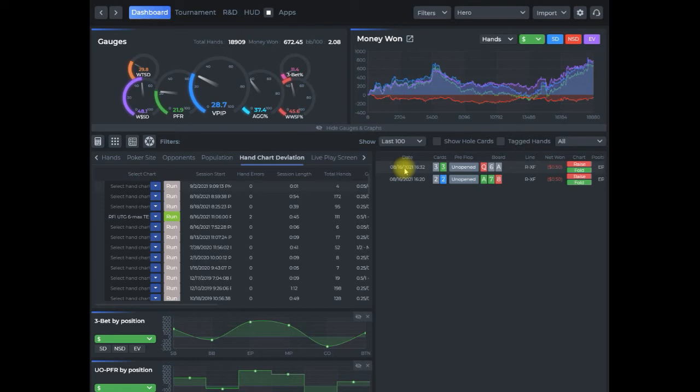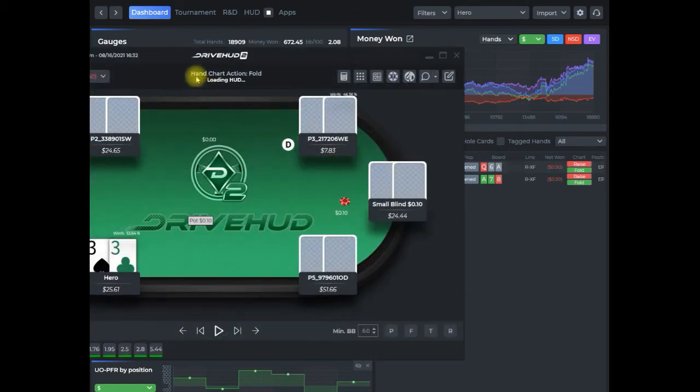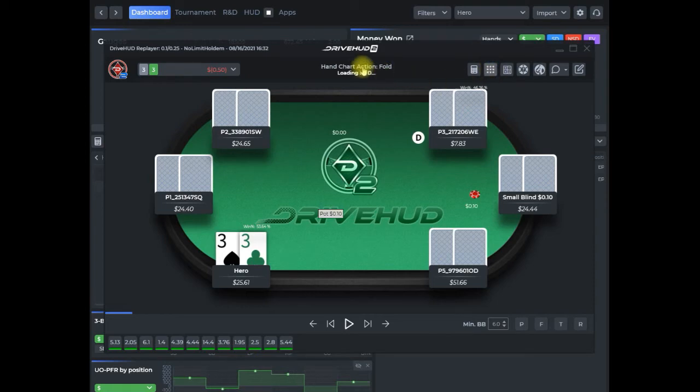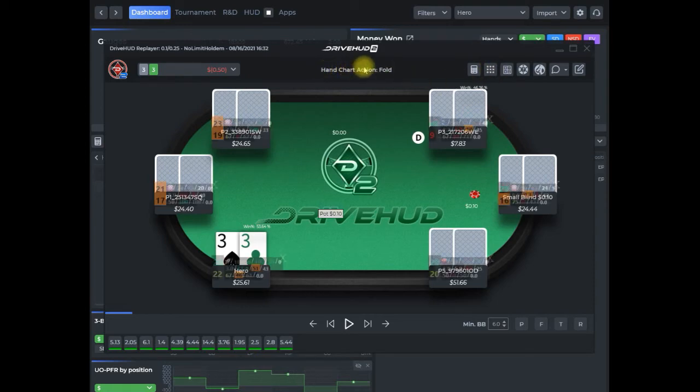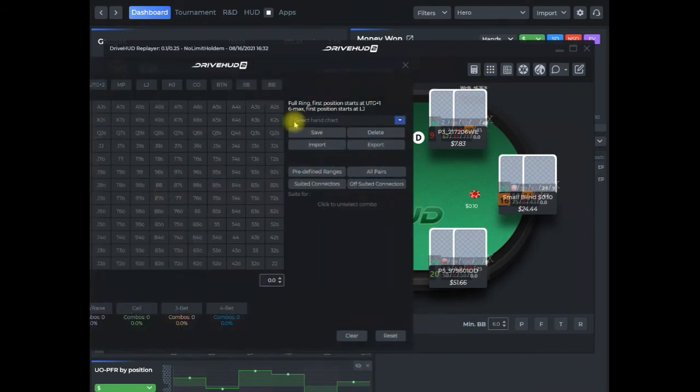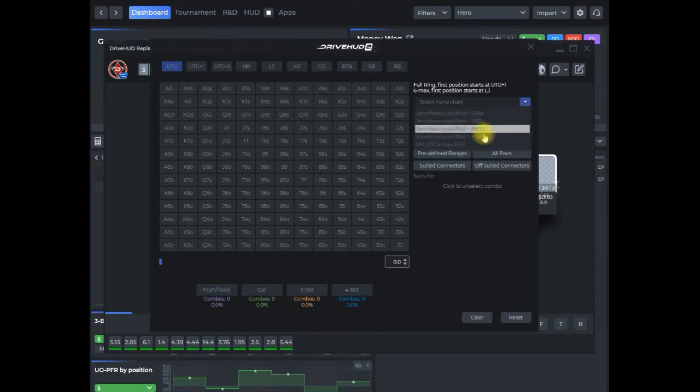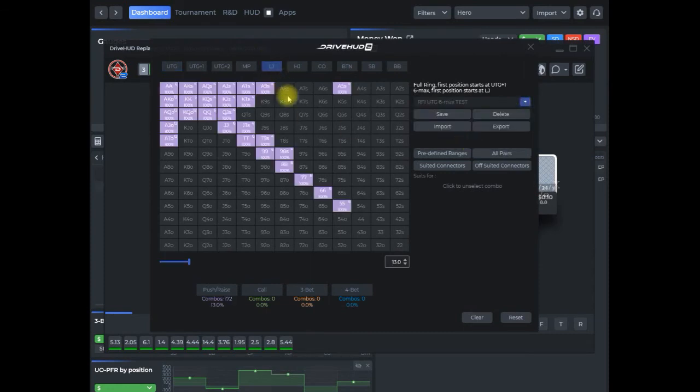As we just had in the hand report here or the replayer, I can go up into the hand chart creator directly from here. You notice at the top it says the hand chart action says to fold and I open raise. But we can open up the hand chart here, go to our raise first in test. As you can see we cut off at five, so that's why it's flagging that.